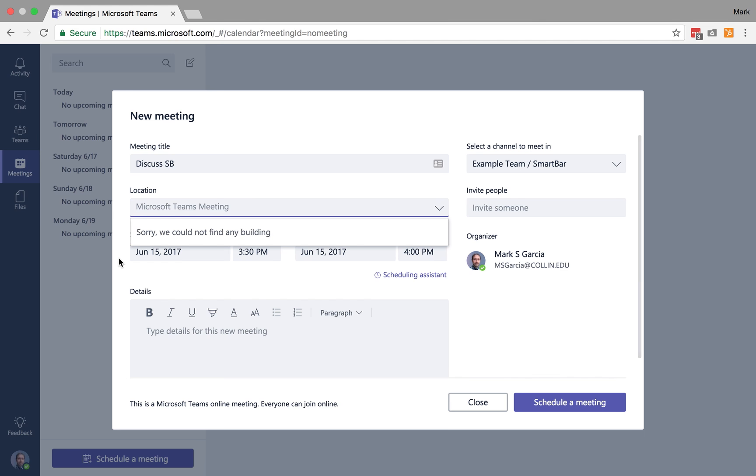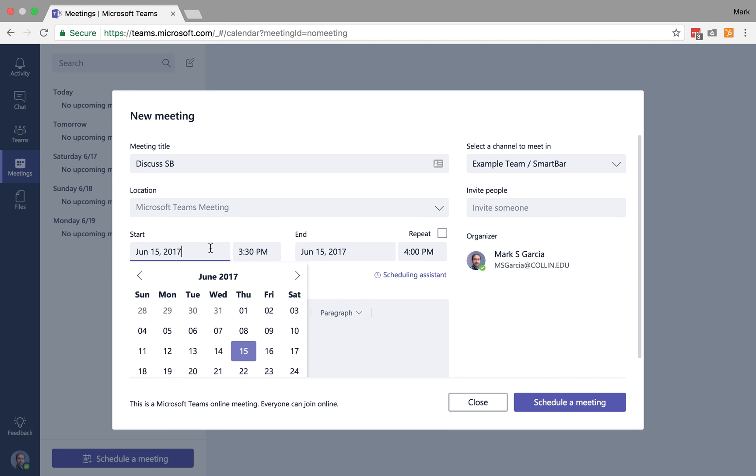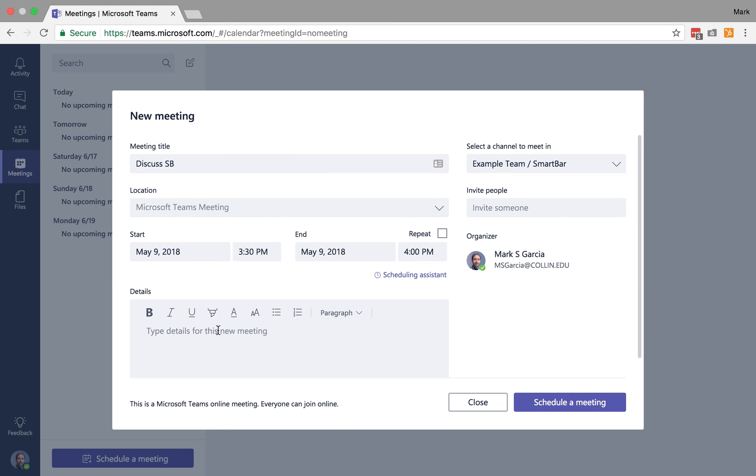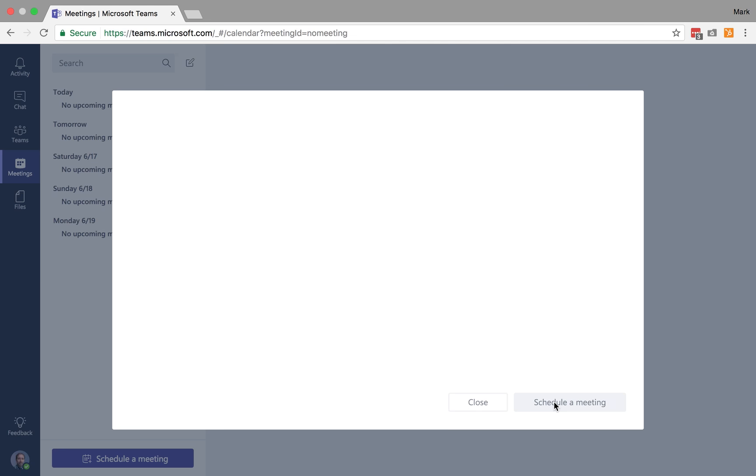And then I'm going to just say no location. I'll go ahead and set this. I'll just pick an arbitrary date. Let's pick it. I'm going to pick it for May 9th of 2018 from 3:30 to 4 p.m. I know it's way out there, but this is going to make it easier for me to then just delete this. And I can then schedule that meeting.